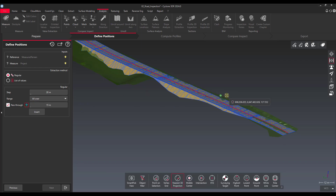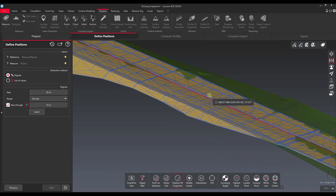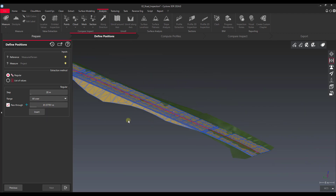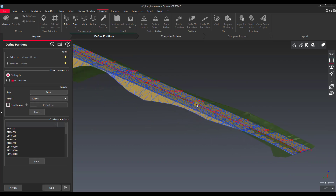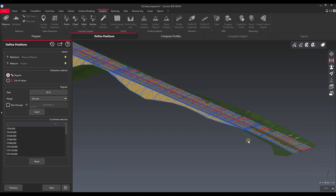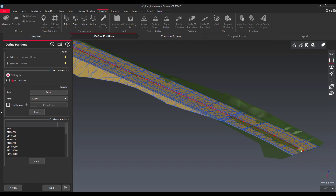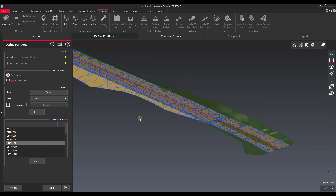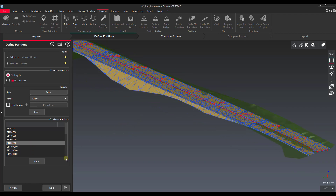We can also select a specific starting point for our cross-sections by clicking here. You can see we could have one start at 81.5 meters. In our case I want to do the full range, so I'll just say insert. You can see that all of my stationing and where my cross-sections are going to be has been populated — I've got one at zero, one at 20, 40, 60, 80, 100, 120 as they go along. As long as that looks good, we can go to the next step.